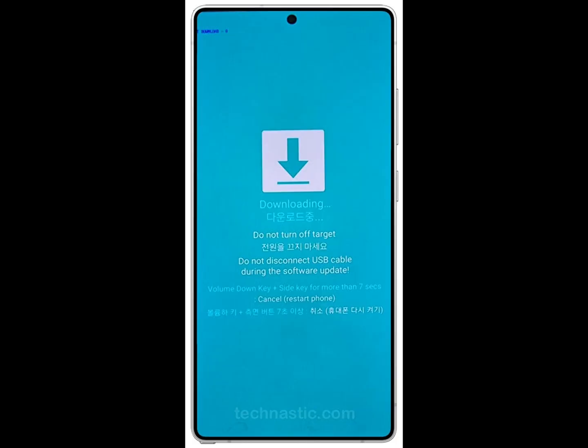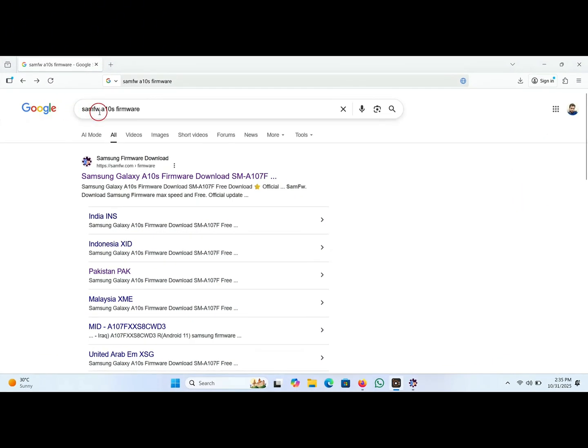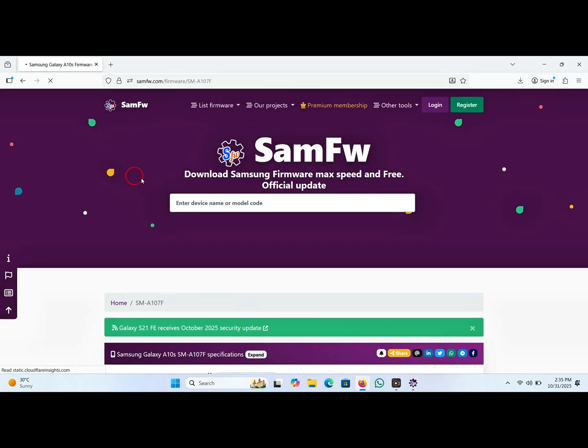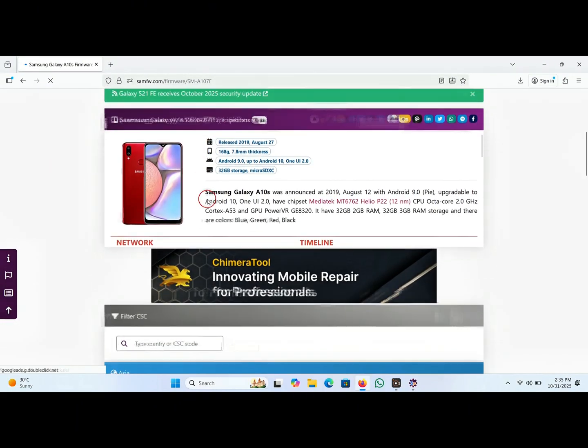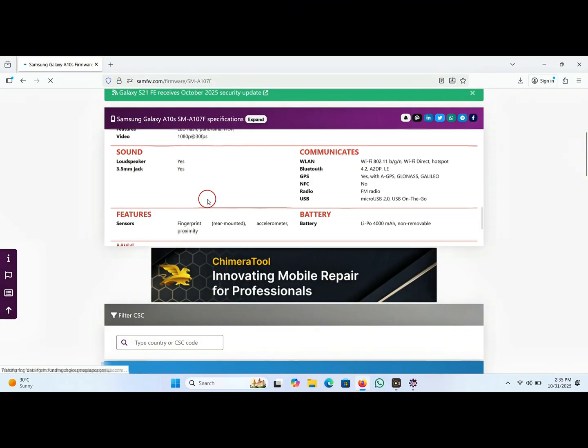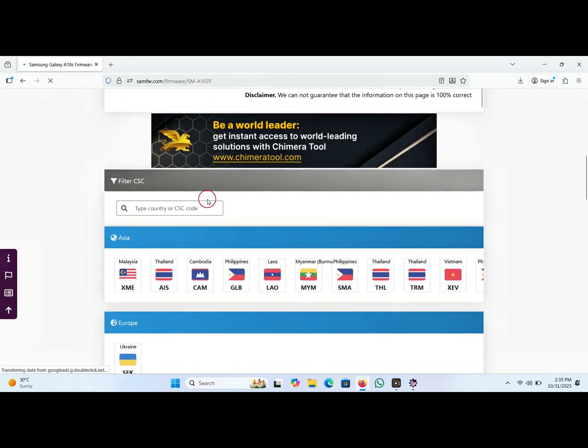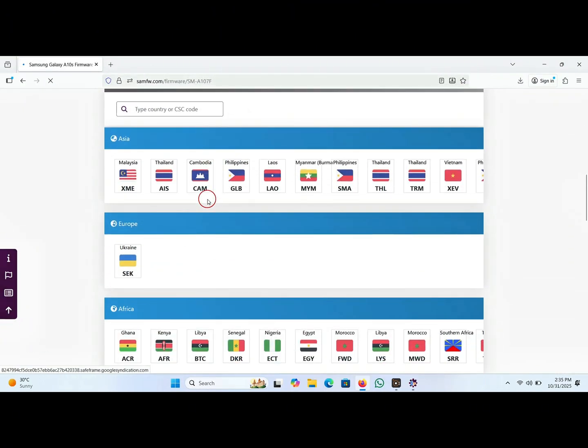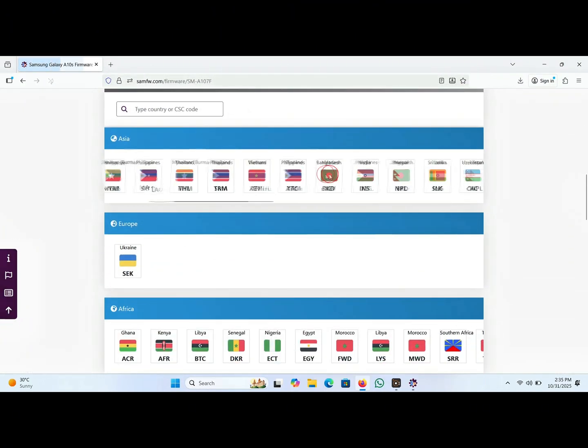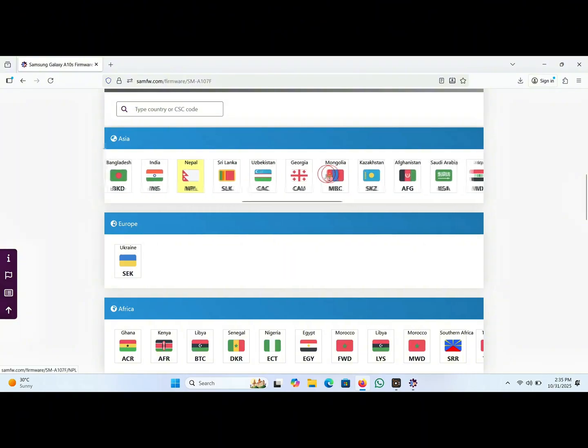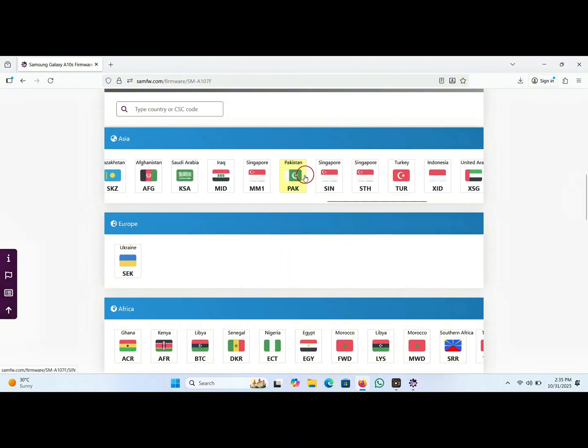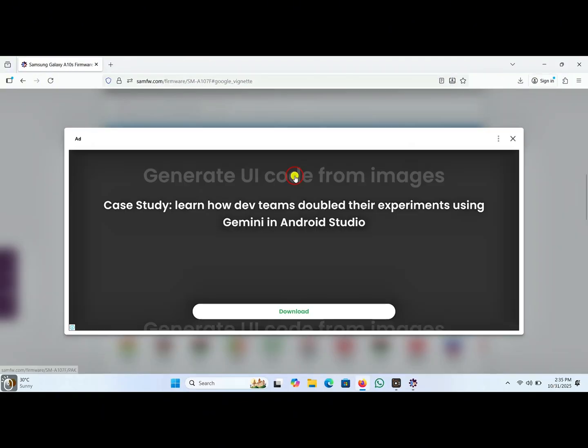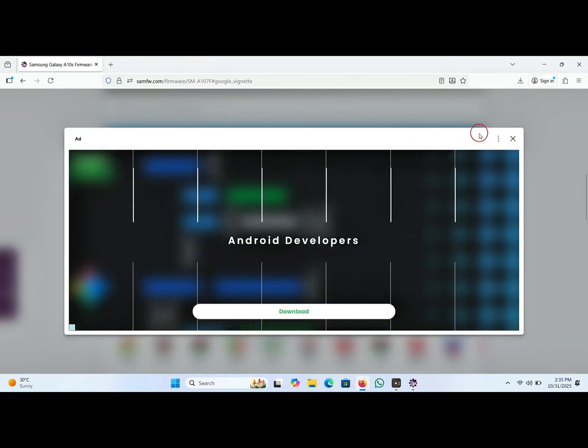Let's get started. First go to the Google search bar and type this feature model name. Click on this link, scroll down the page. Here you will find the latest stock ROM according to your country. Select your country, as I select Pakistan, close this window.